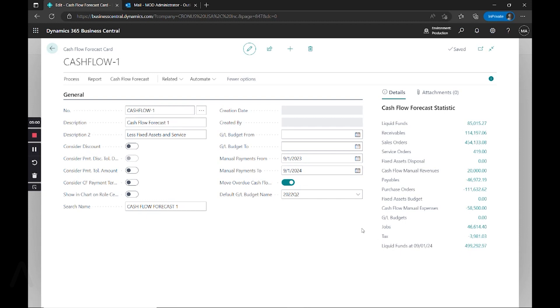So that's how you can pretty quickly and easily set up your cash flow and get an idea of what your future states are going to be based on your entries that already exist in the system.